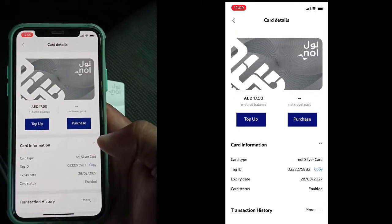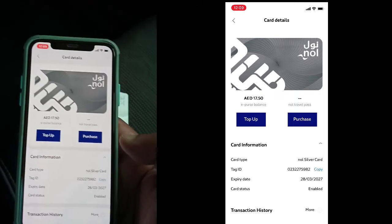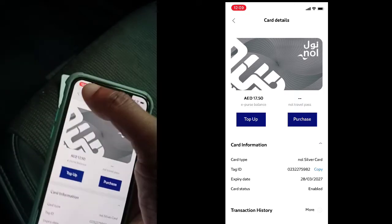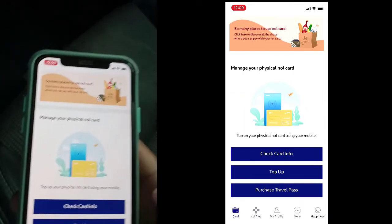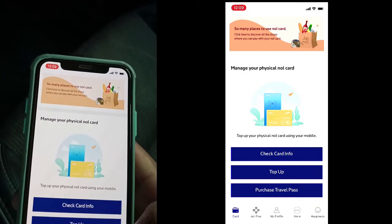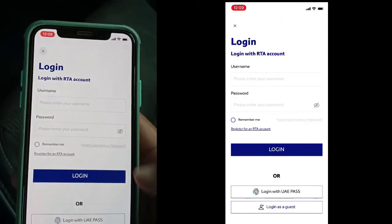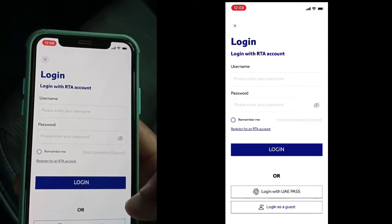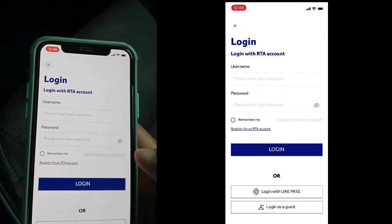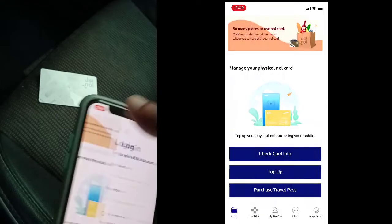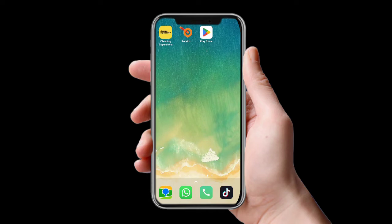You can also check the transaction history. If you want to purchase a Nol card pass, you can do that as well. If you want to top up, you have to log in to the application first, then you can do so.